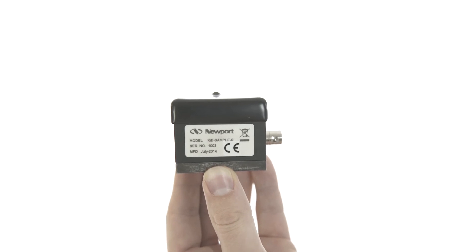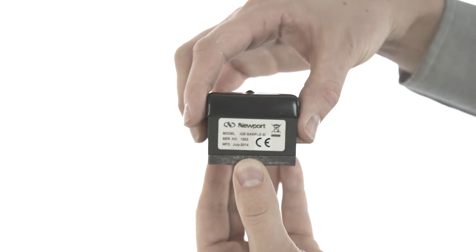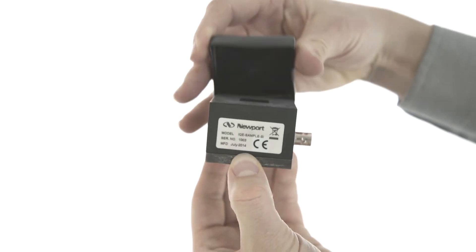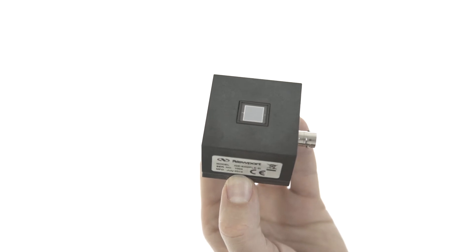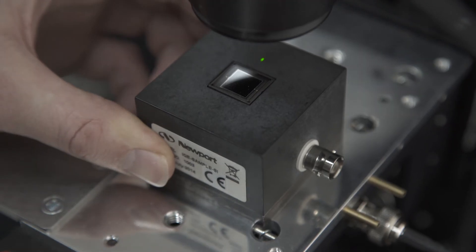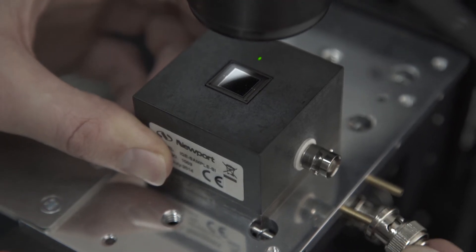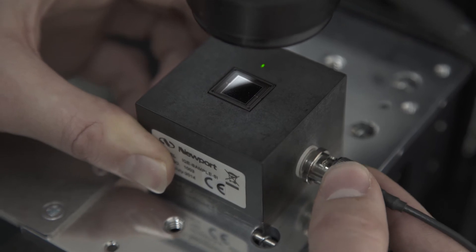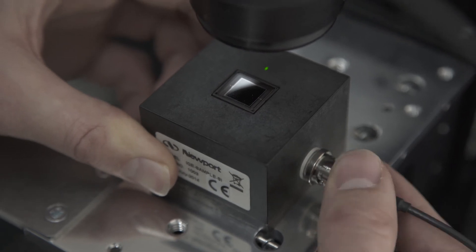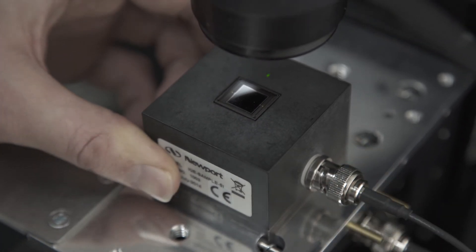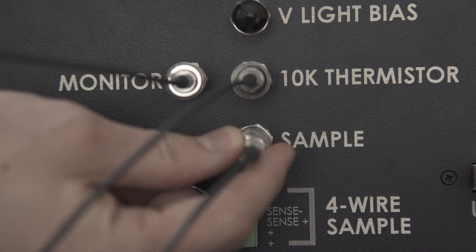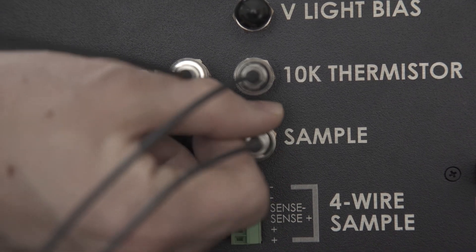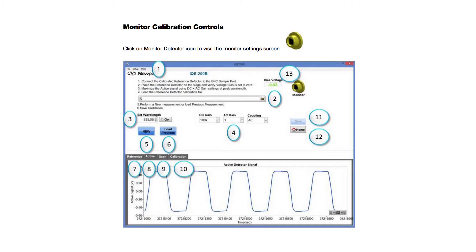This is the reference standard used to calibrate the monitor detector and ensure accurate external quantum efficiency measurements. We make electrical connection using the supplied BNC cable to the port labeled sample on the back of the instrument. Its calibration file has been provided with the system and will be loaded during the calibration process as detailed in the manual.